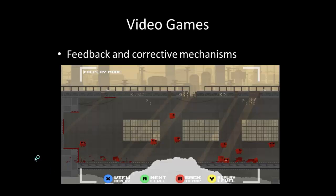We can already see about 20 different Meat Boys on screen, showing this student played the level 20 times and kept going even though they failed over and over. That's the feedback and corrective mechanism we really want our students to have — to keep overcoming challenges, keep trying again until they master the subject, and to use corrective measures and feedback to know what they did wrong so they can improve next time.